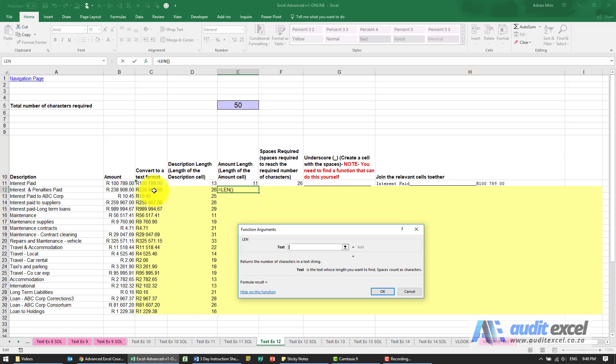And then I need to know how much I need for the amount, and be careful: point at the one that you've turned into text so you've got a controlled number of characters. You'll see it says 11.